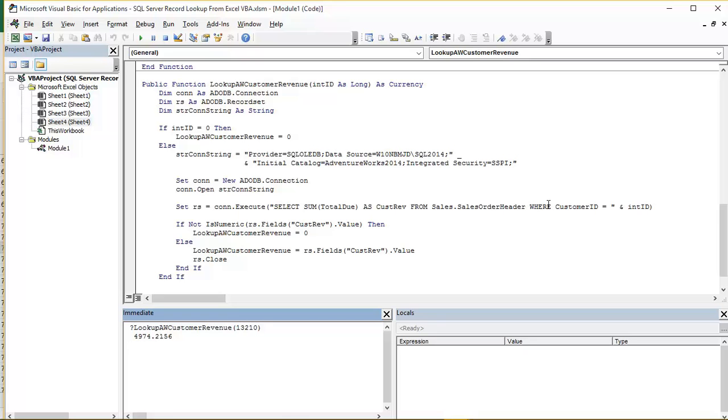We have a WHERE clause there which limits it to just the sales data or the customer ID matching the number we pass into the function. Our int ID variable.